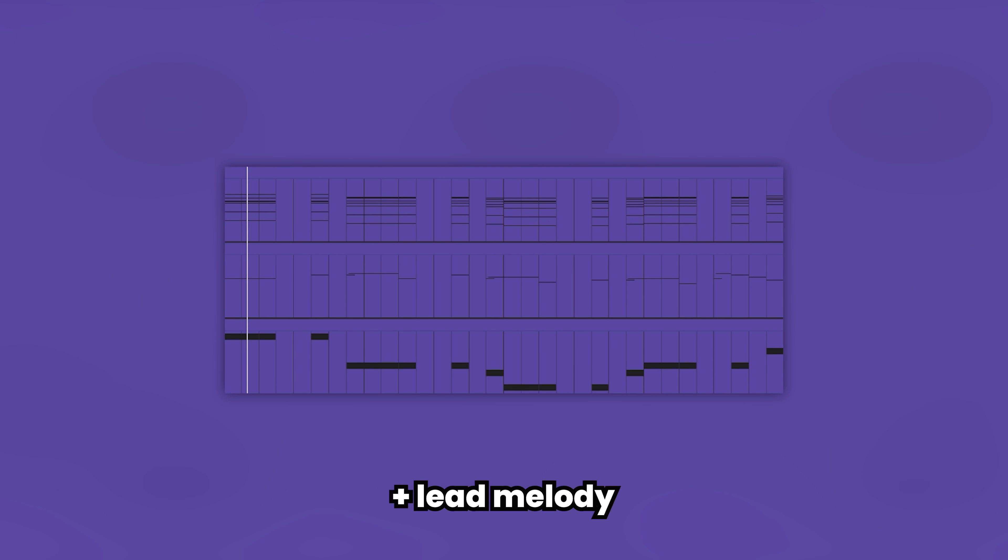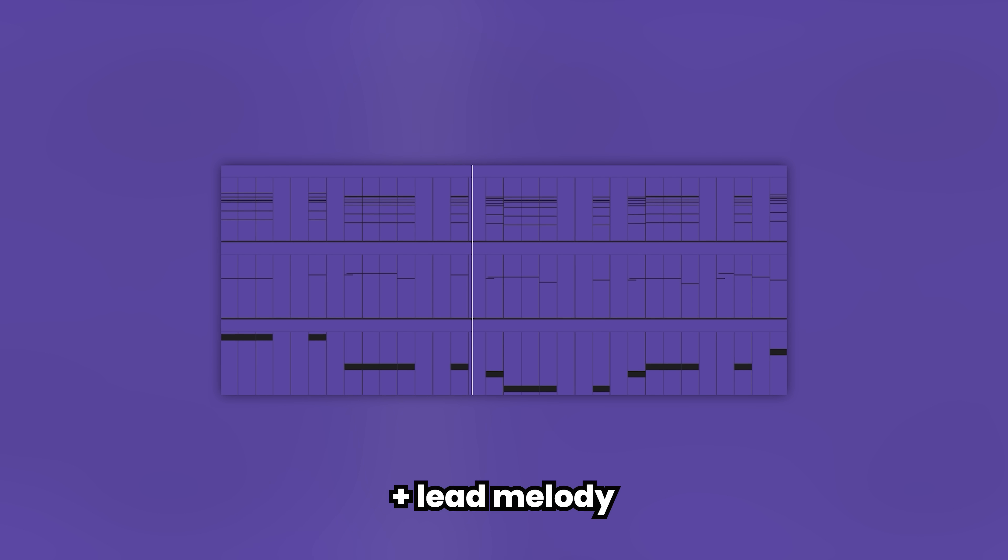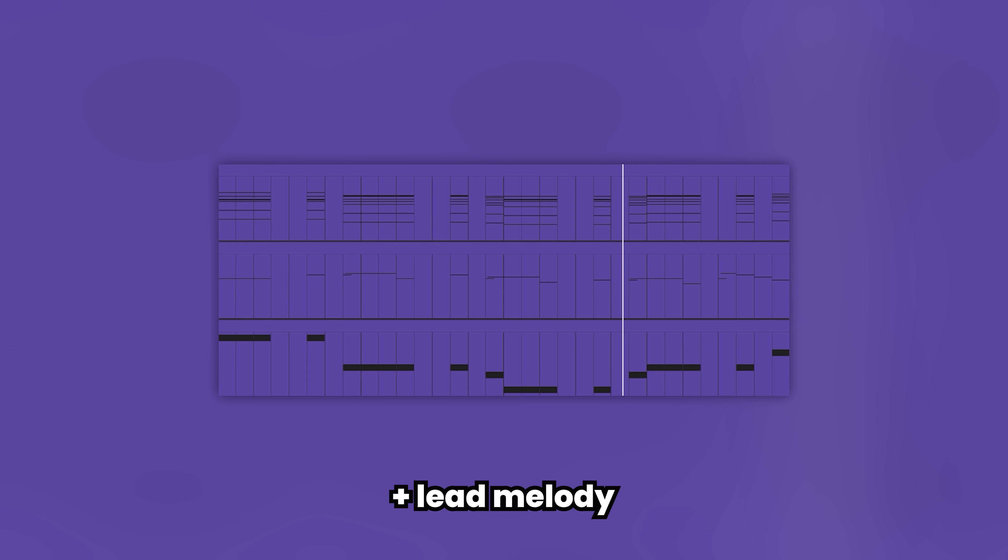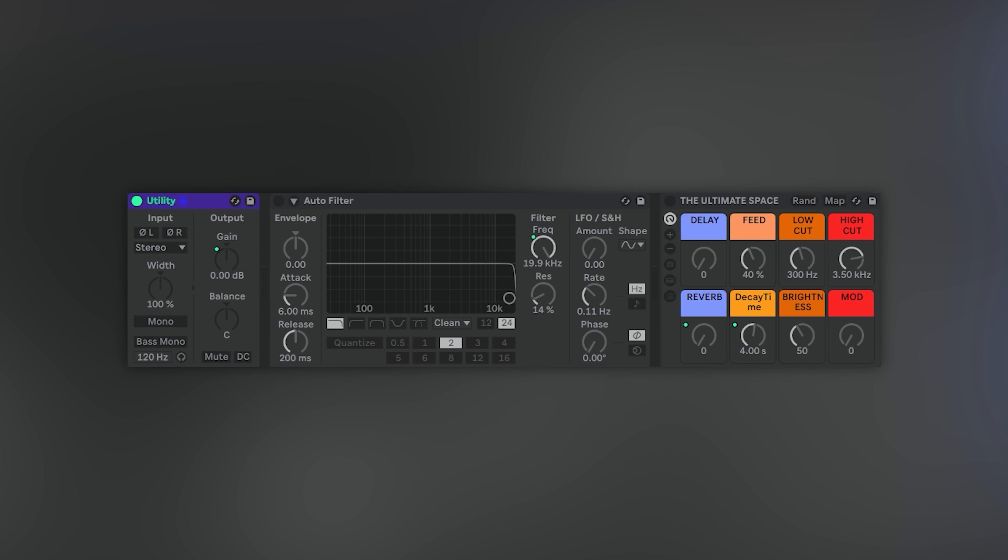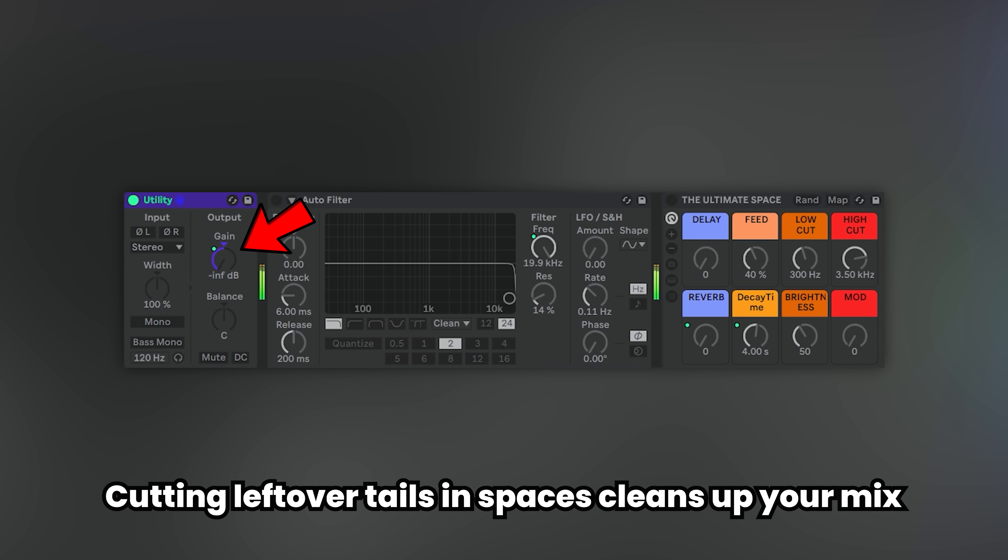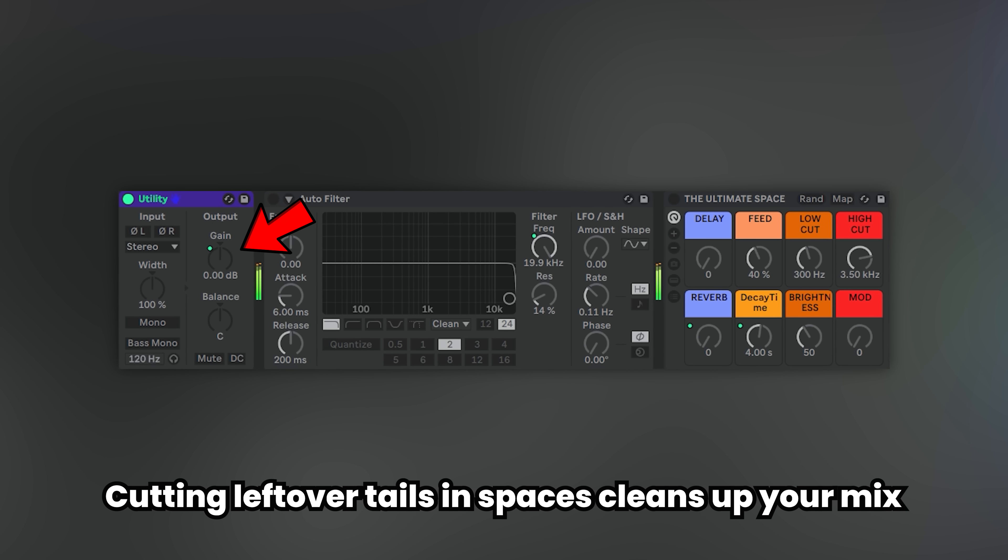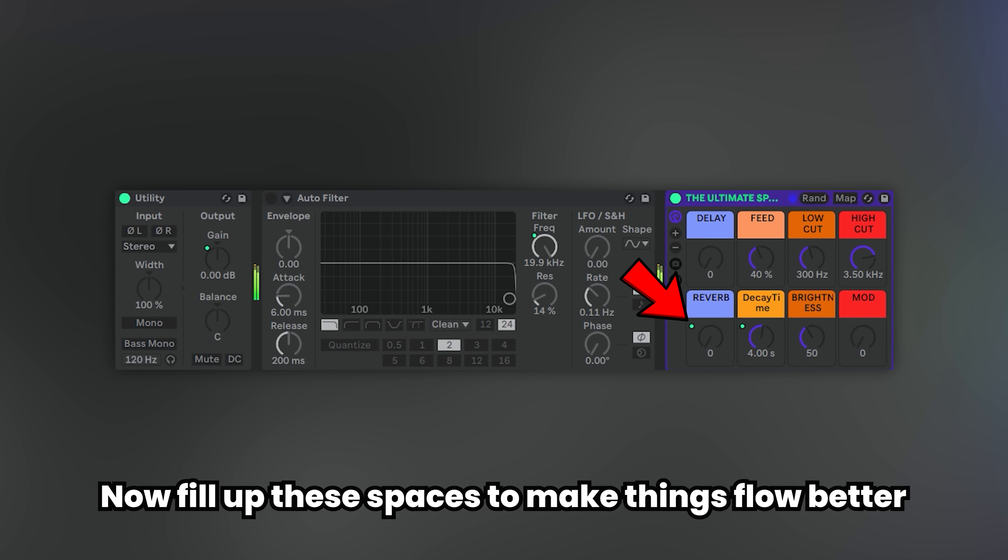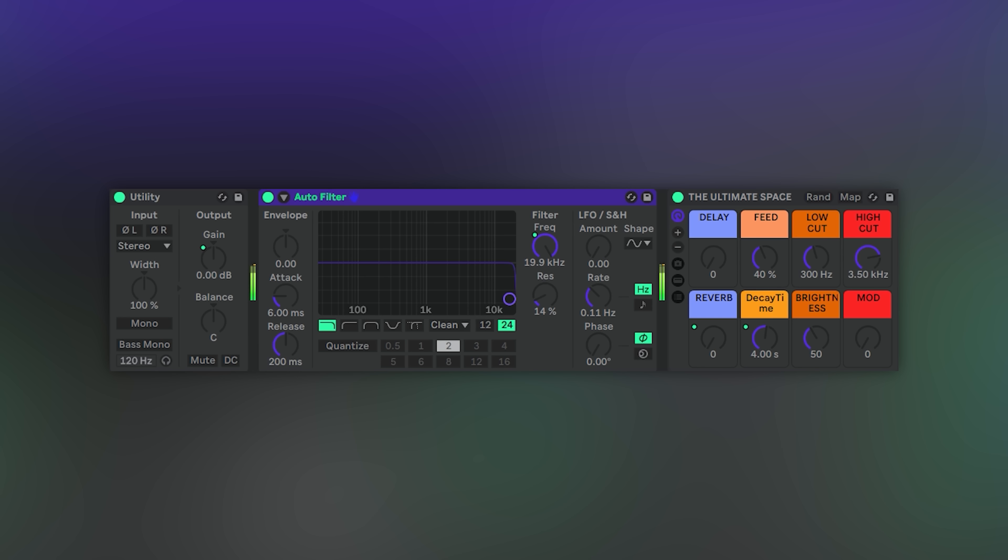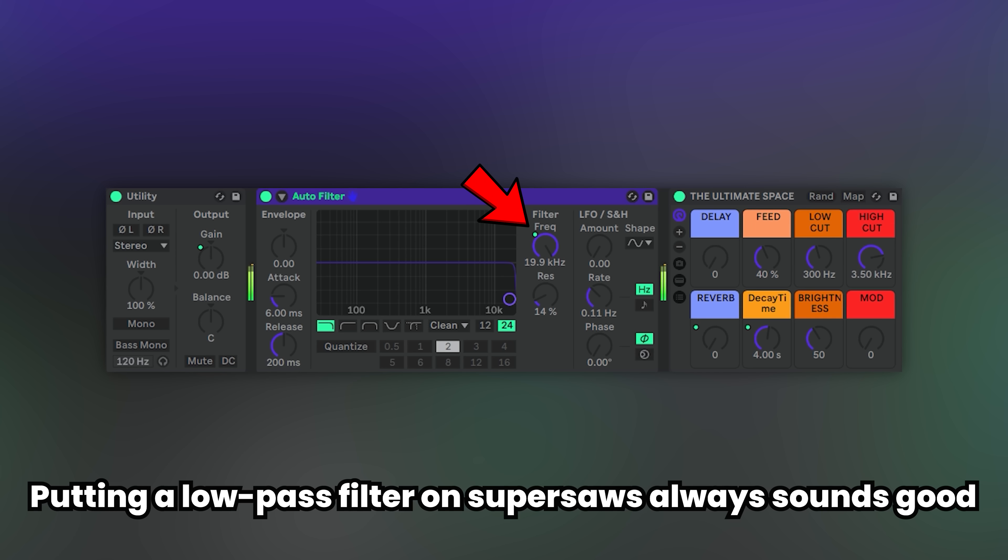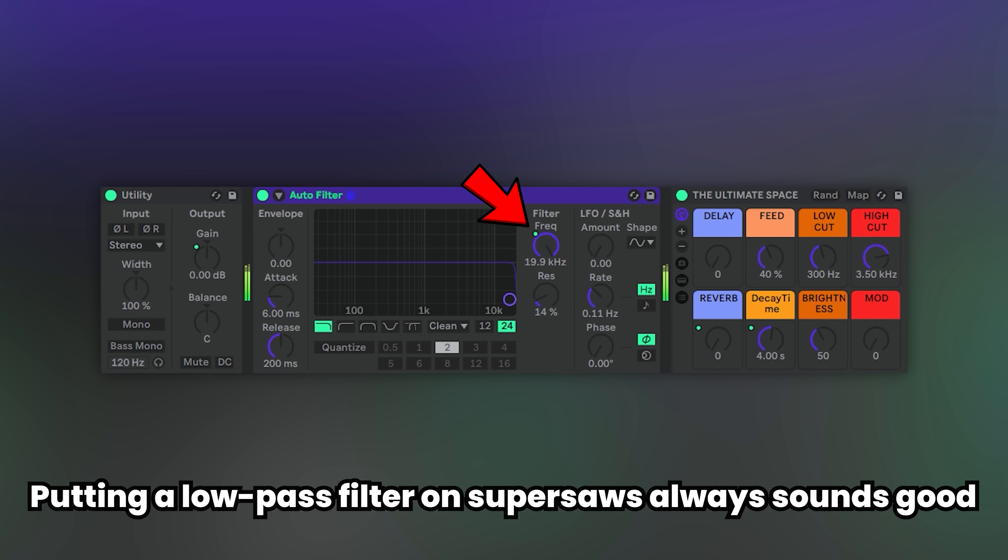A beefy bass, a lead, some volume automation to cut the unnecessary tails, reverb to fill the empty spaces, and some filter to make things more interesting.